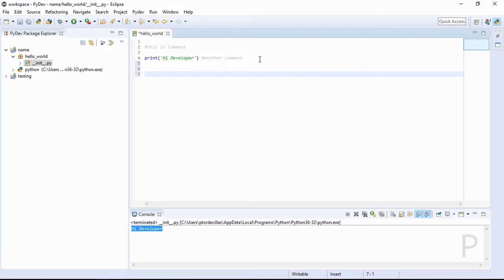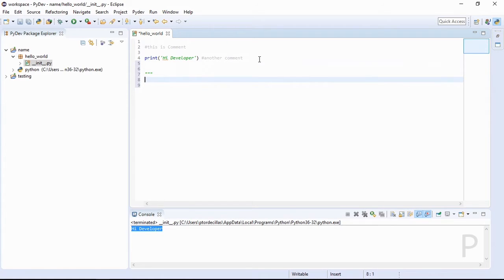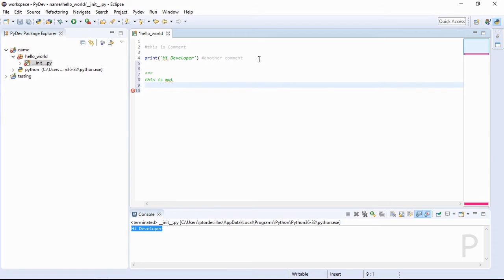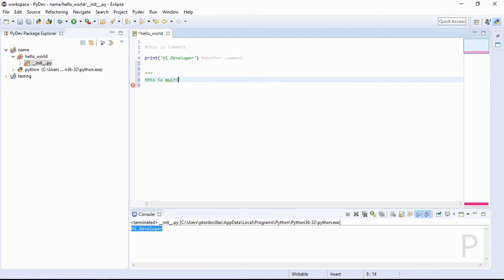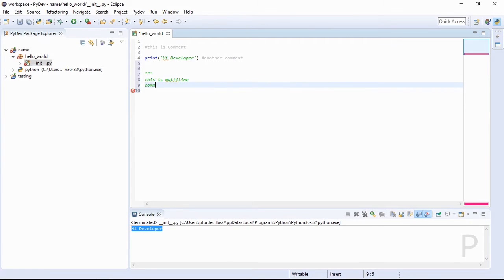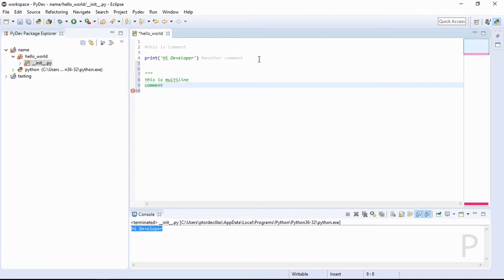Type one, two, three — this is a multi-line comment. Then two, three, and then save it. Let's run and it's working.